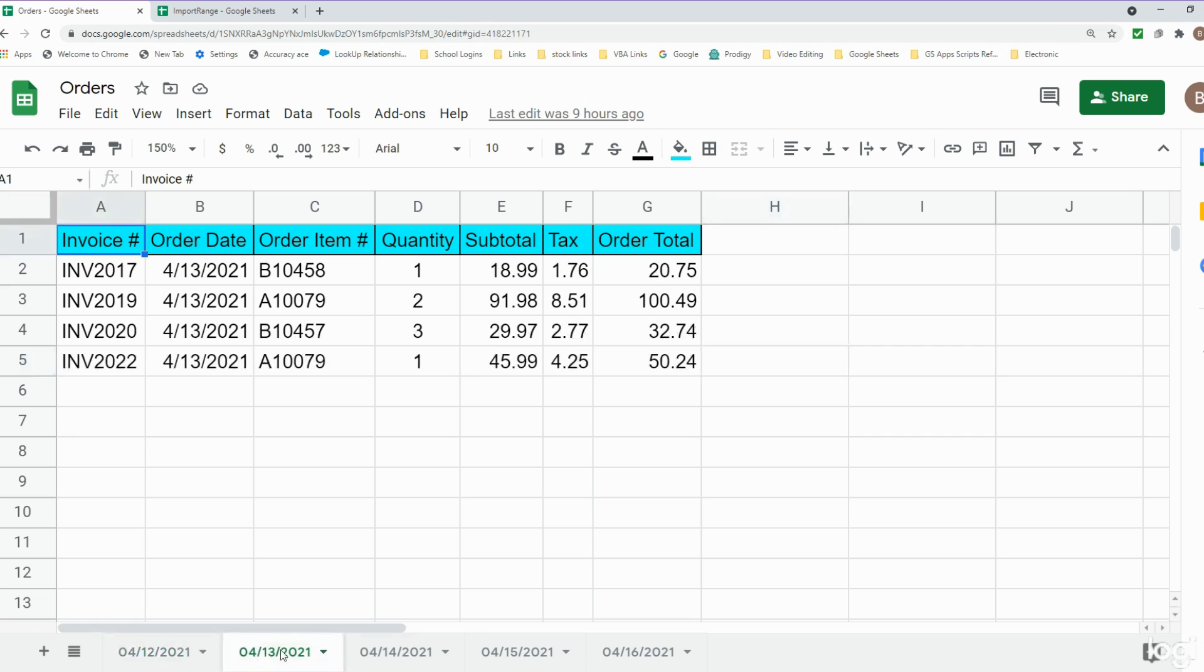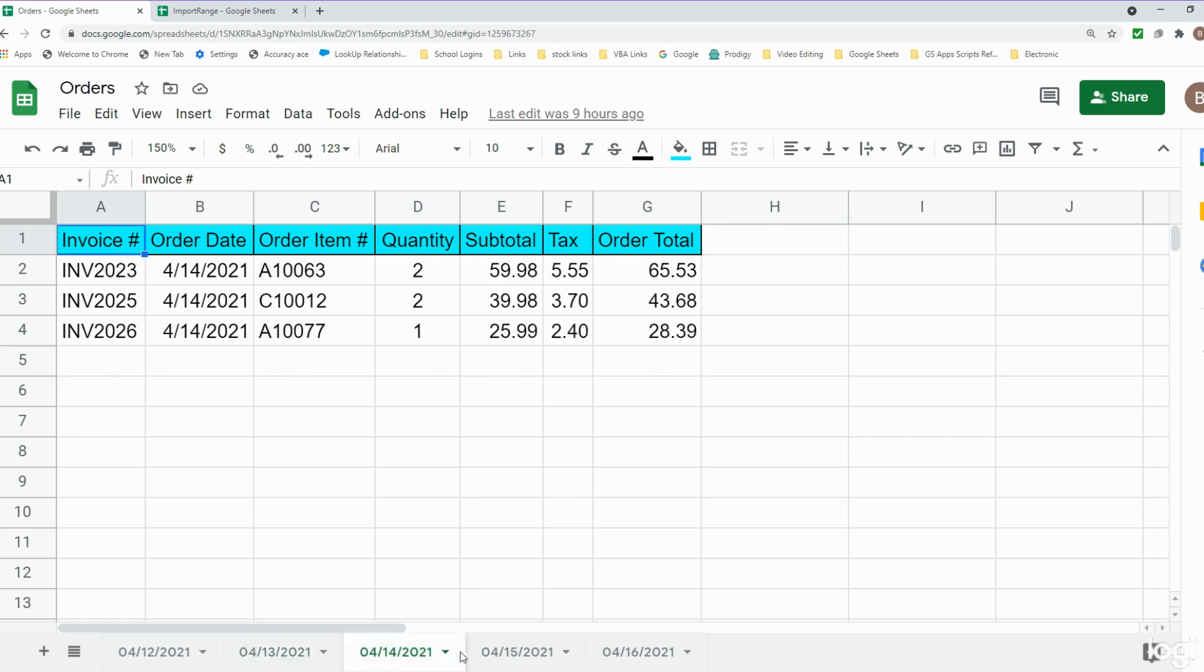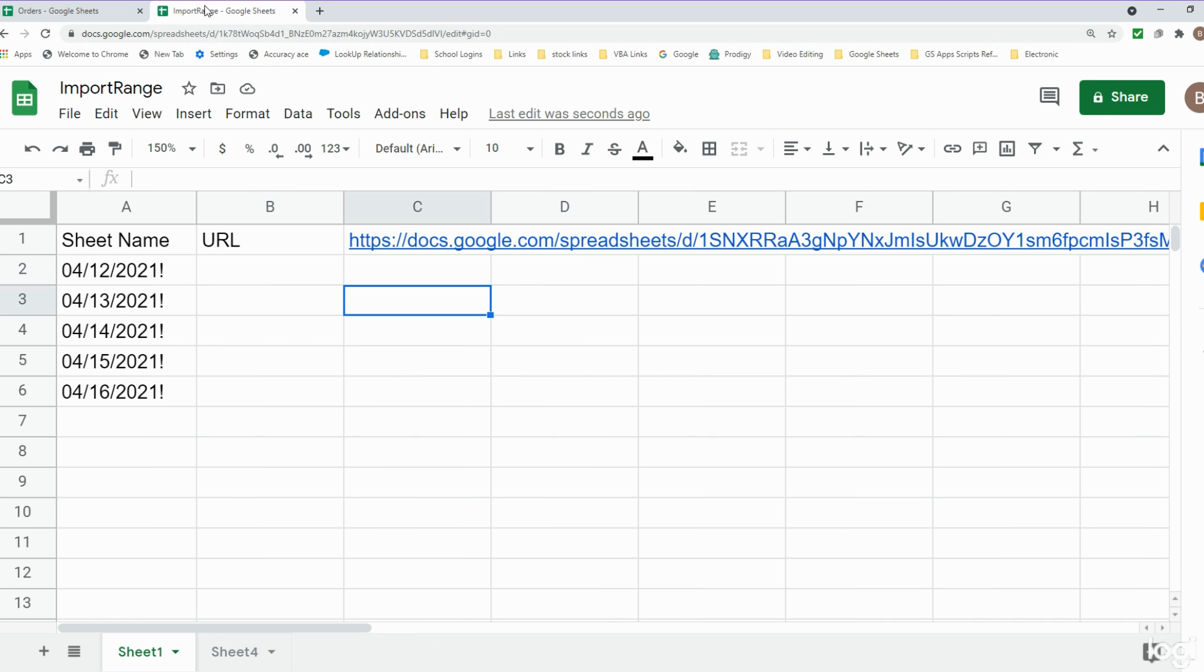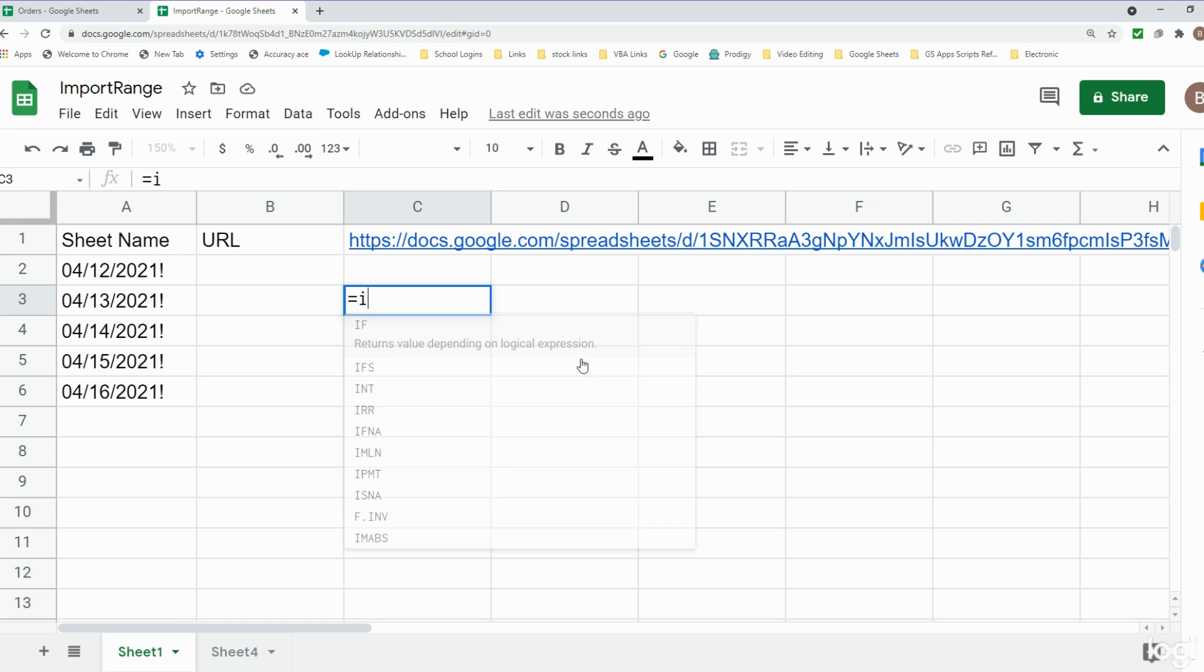There are multiple tabs for each day of the week that each of these different orders occurred on. What we want to do is import all of these sheets into a new workbook into one single sheet. Before we dive all the way into this I just want to show you some of the basic syntax for the IMPORTRANGE function.